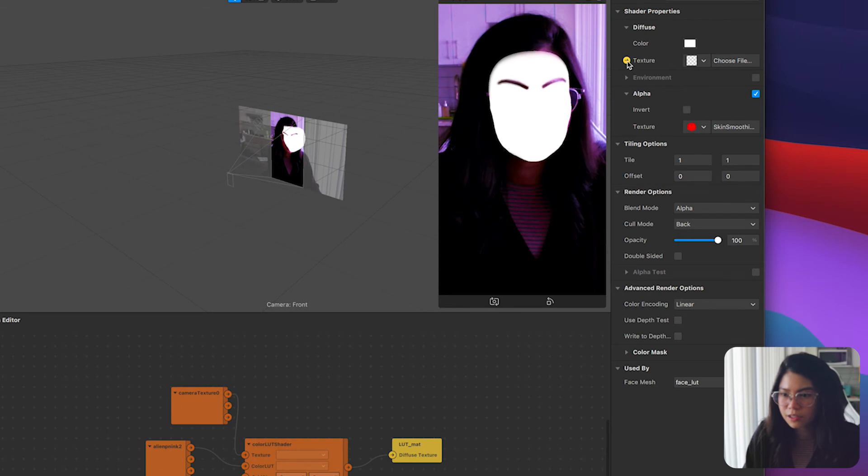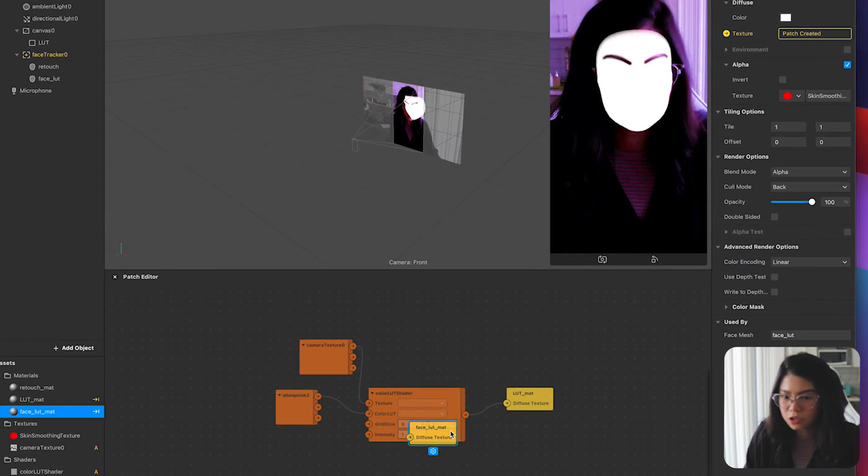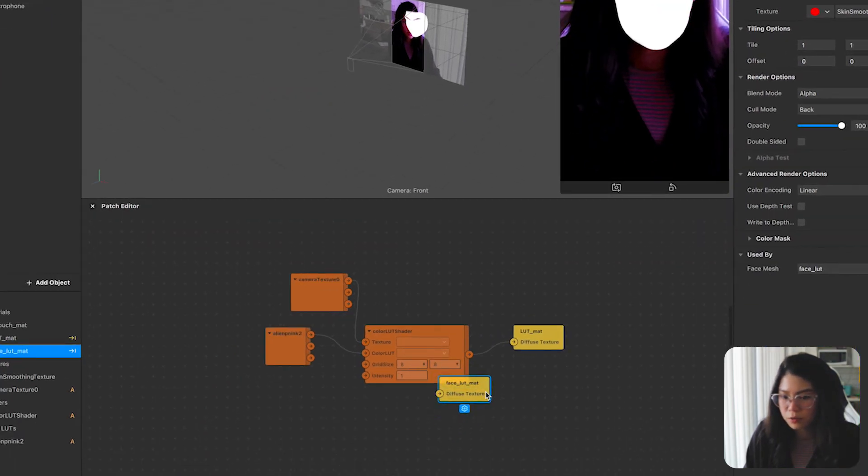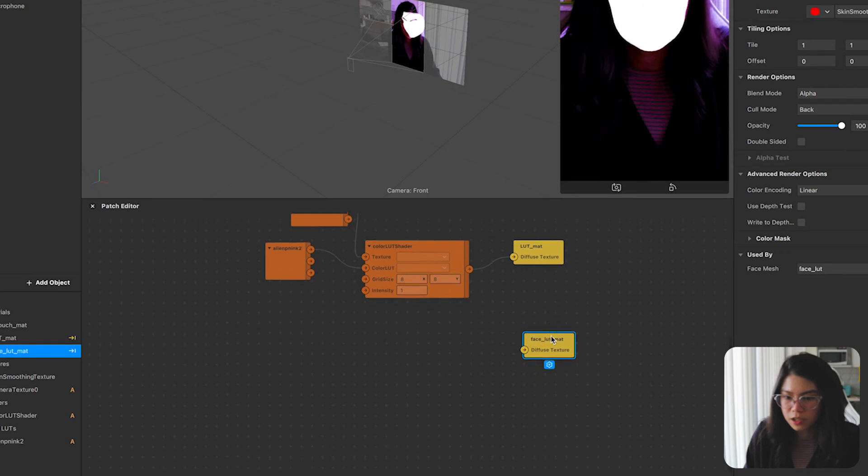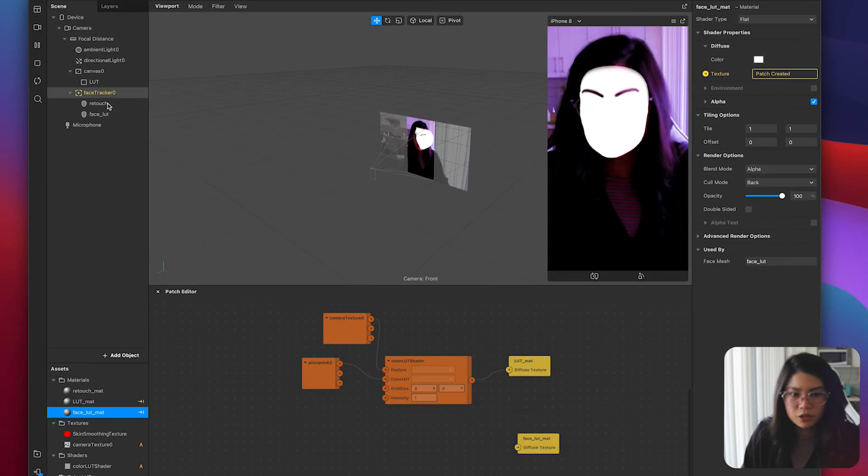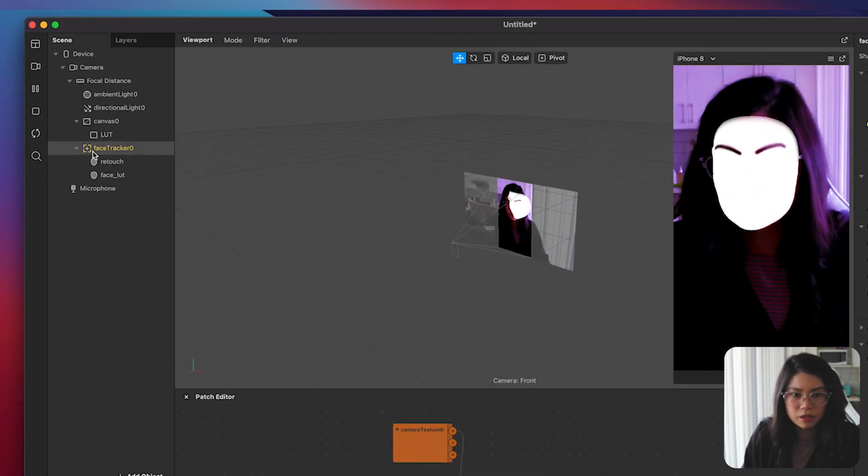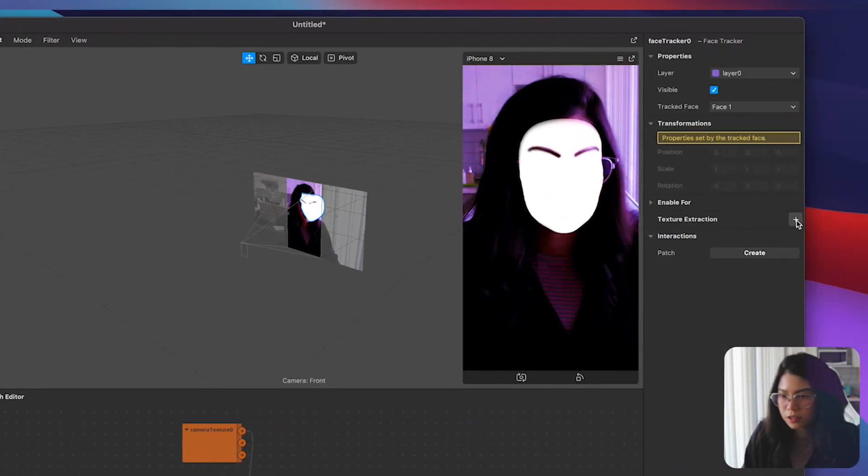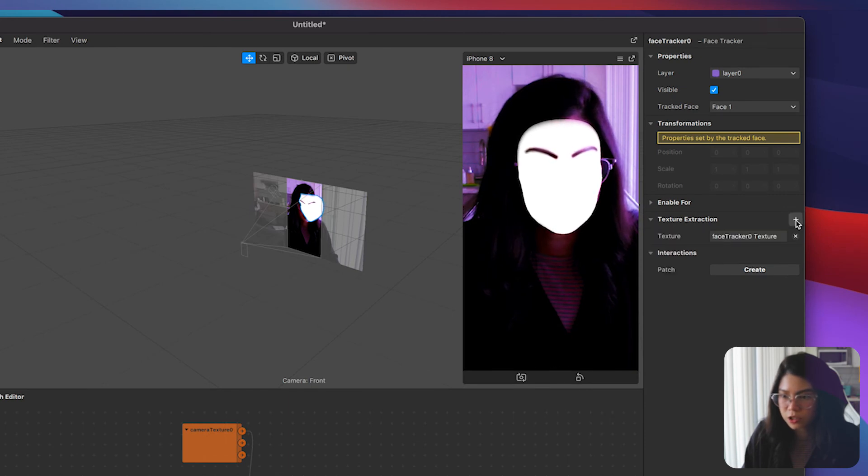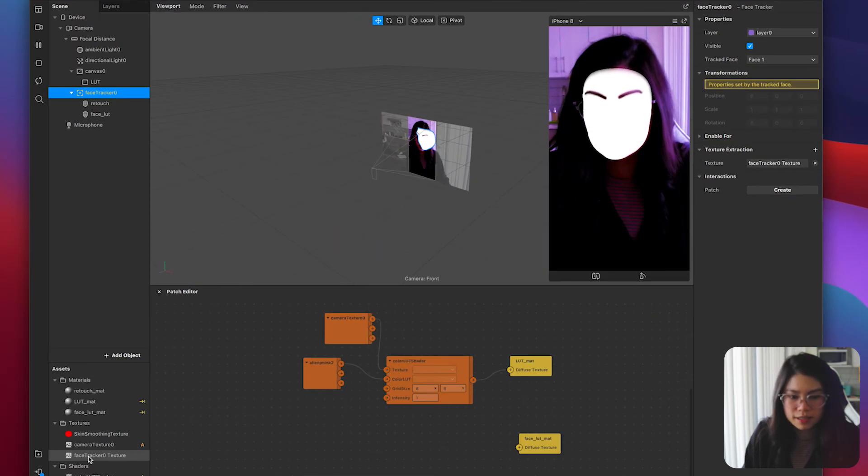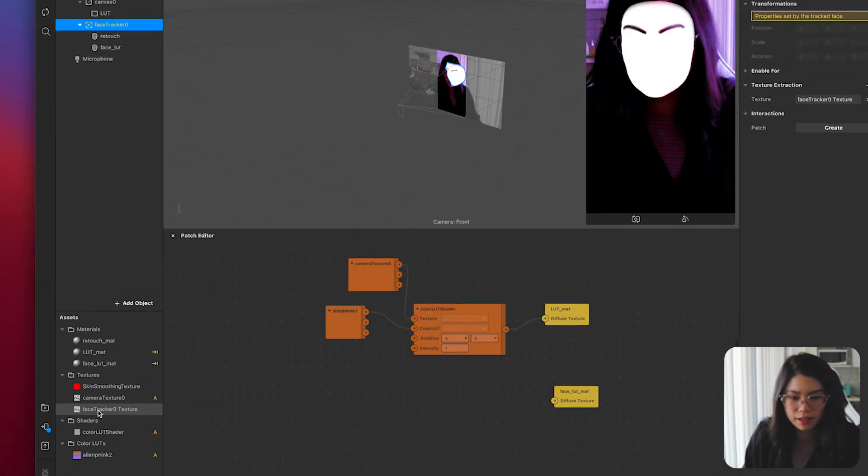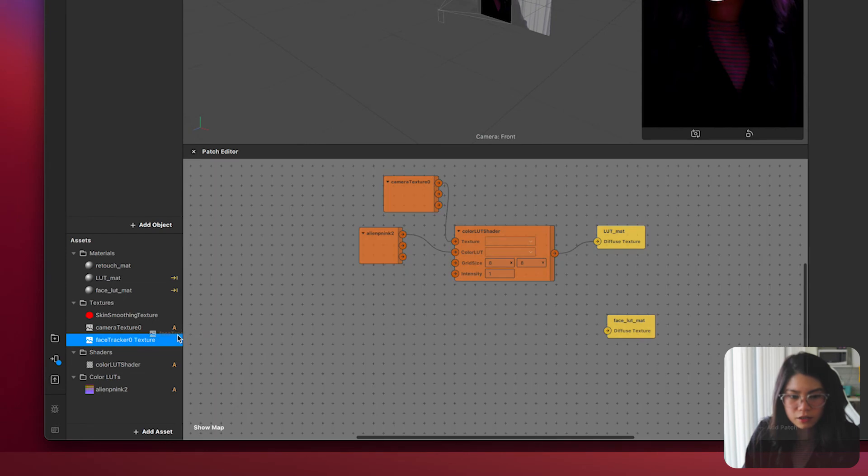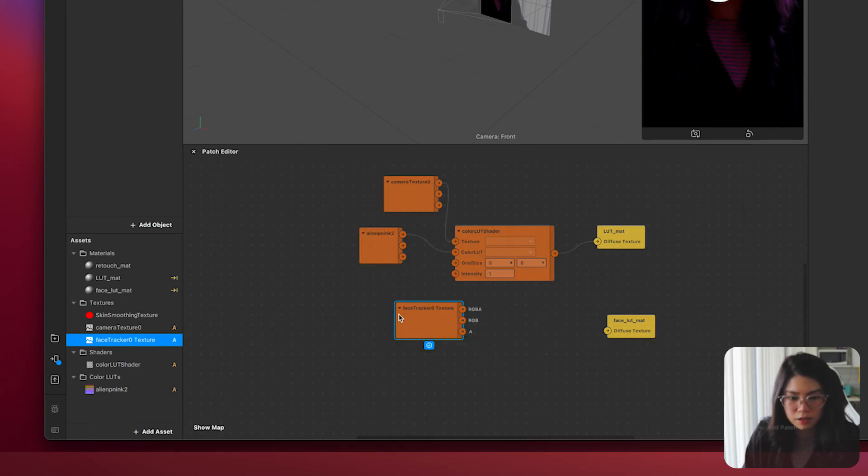Like before click on the little arrow icon next to the texture so that we'll be able to edit it in the patch editor. Then on your scene panel click on the face tracker and on the right side click the plus sign for the texture extraction. Once that's done you can then drag the face tracker texture onto the patch editor.